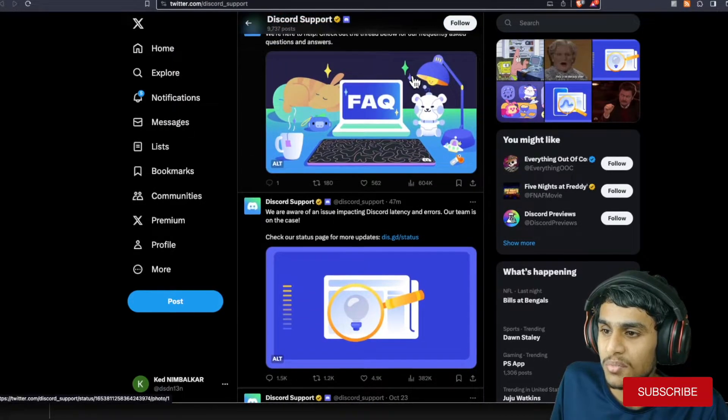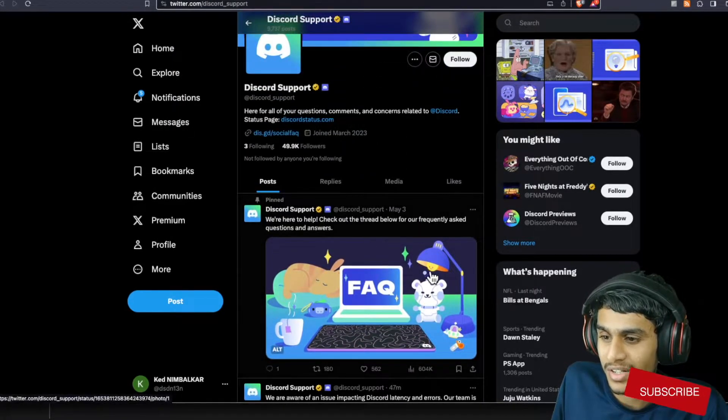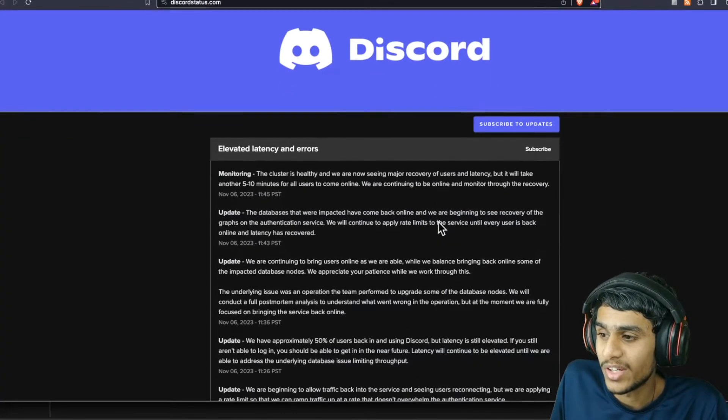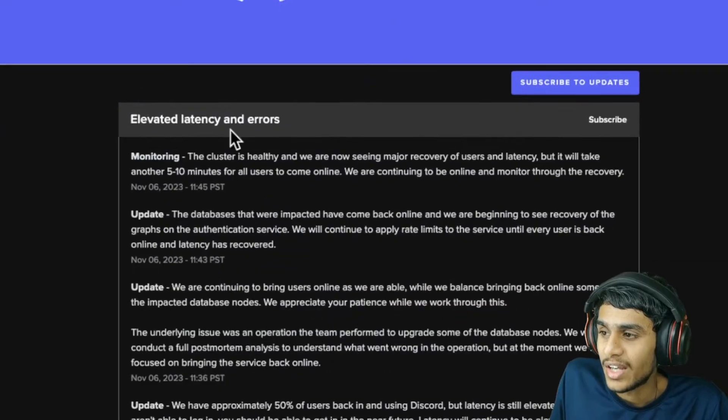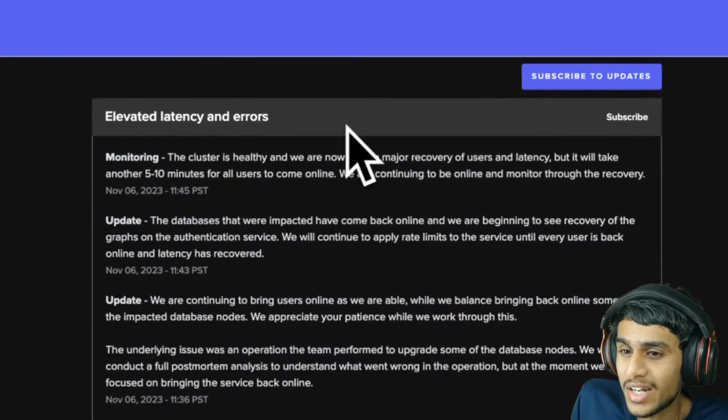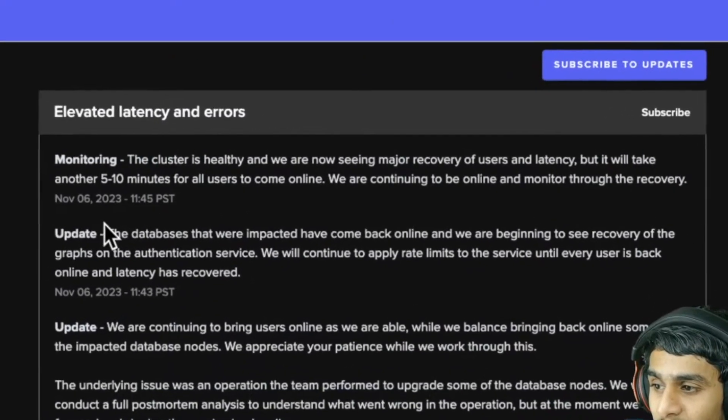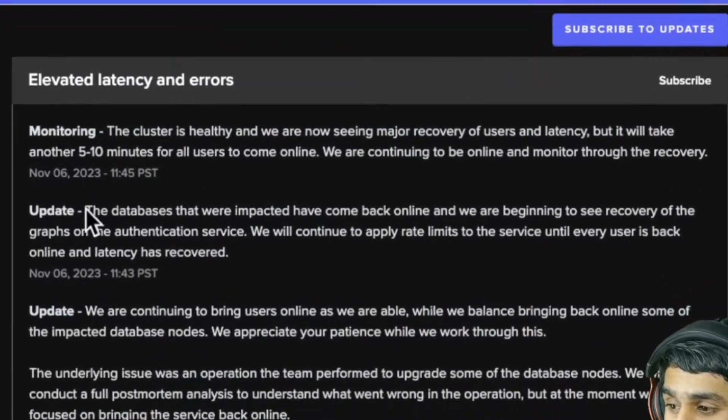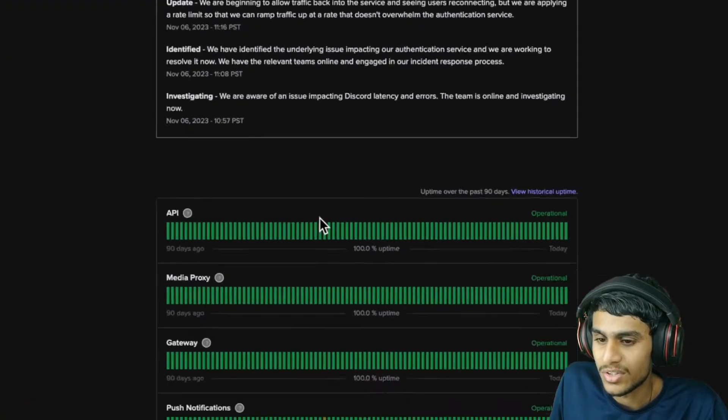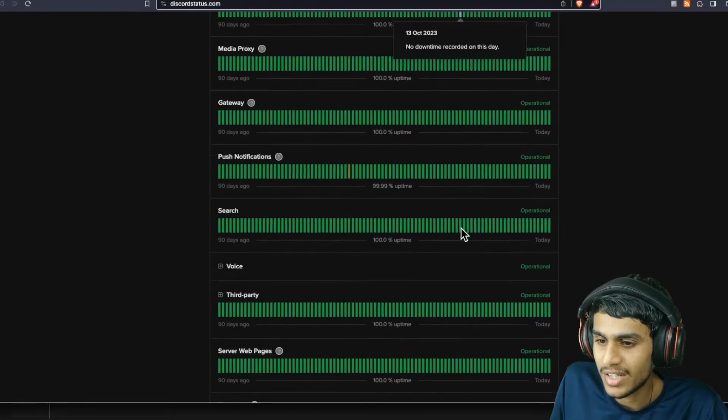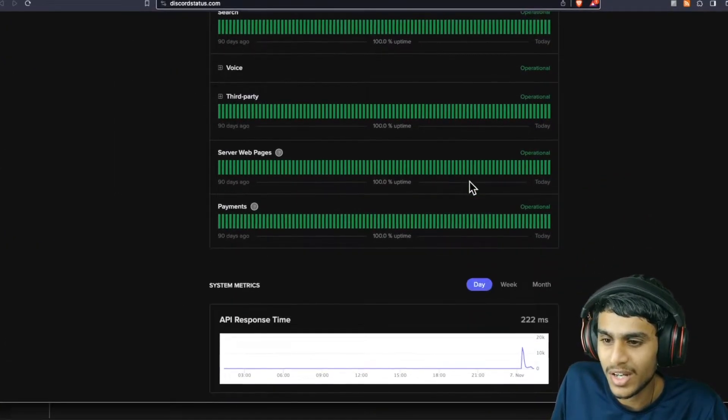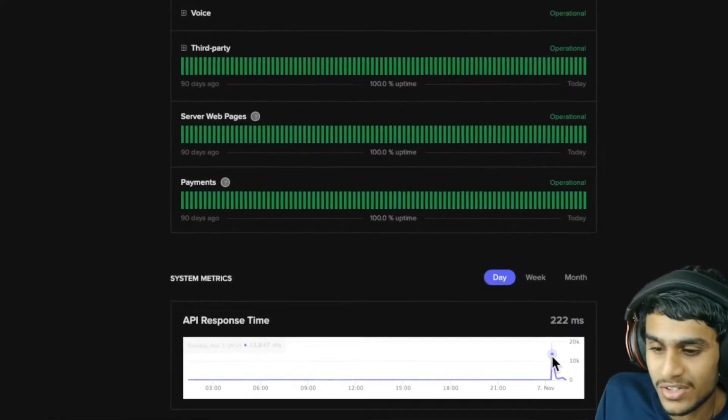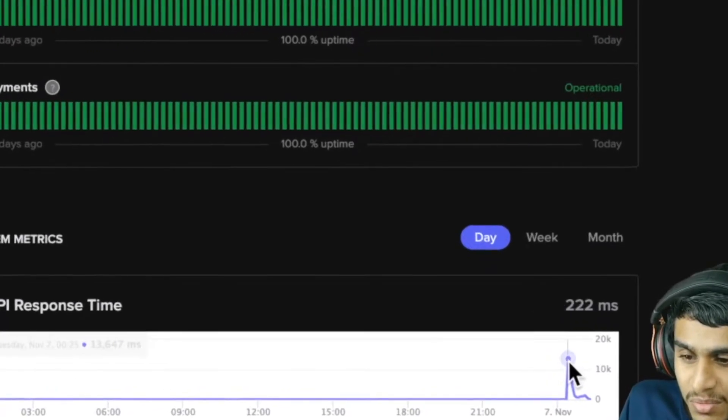This is the elevated latency and errors page that they provided. This shows the latest updates regarding the issue. As of right now, recently it's gotten tons of outage reports.